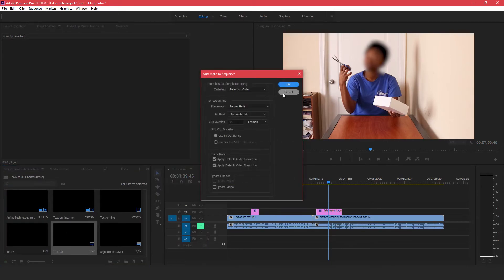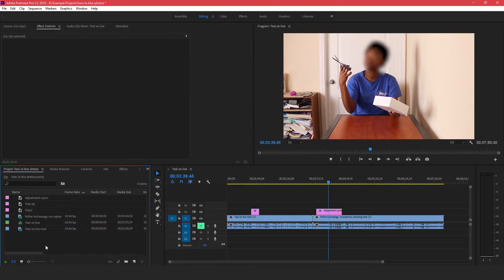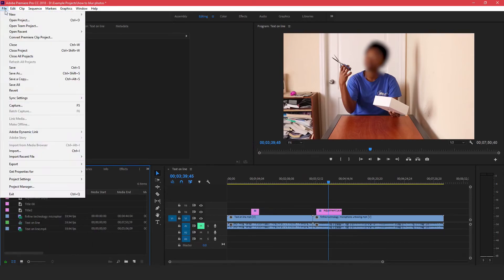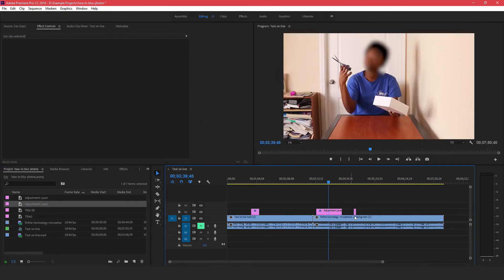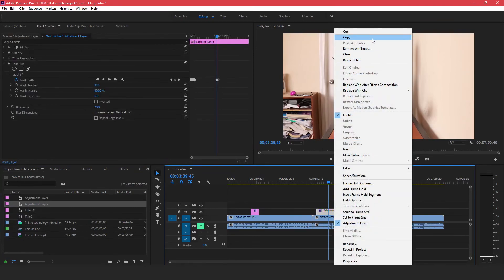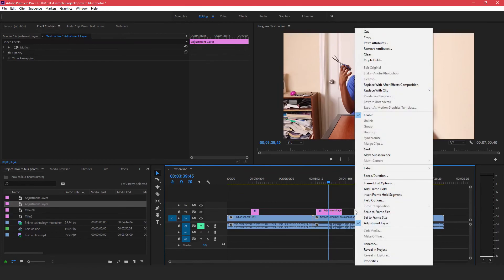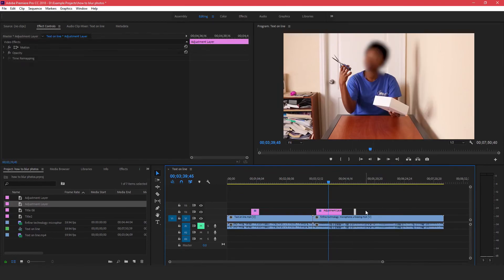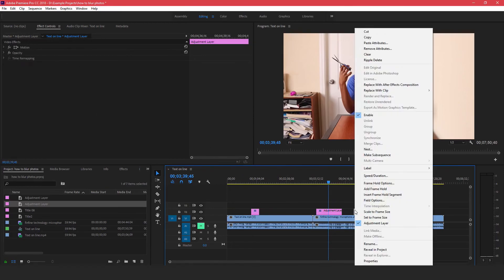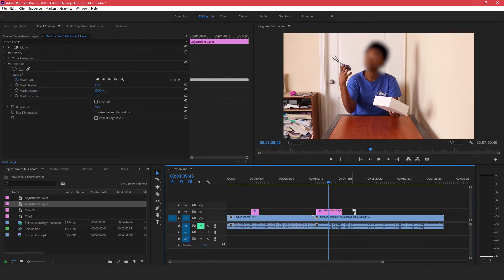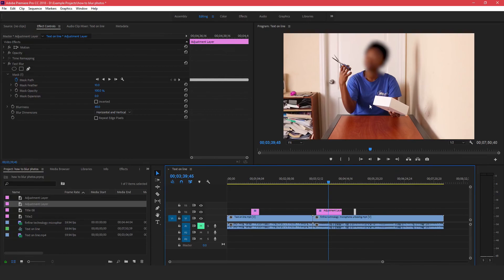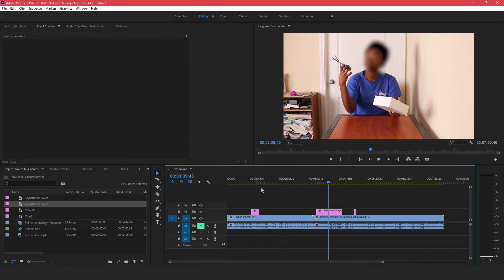You can also copy the changes you made to this adjustment layer onto a new one. Go to File > New Adjustment Layer and click OK, then drag the new adjustment layer onto the timeline. Right-click the original and copy, then on the new adjustment layer right-click, choose Paste Attributes, and click OK — and all the changes you made previously are automatically applied to the new adjustment layer.